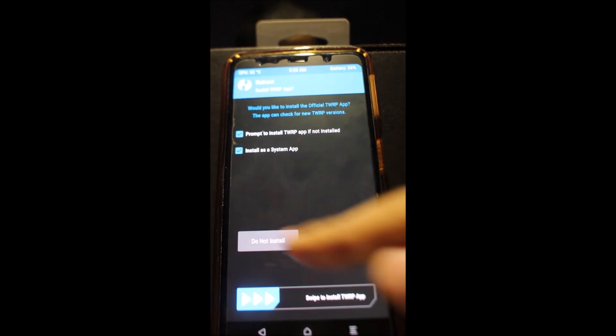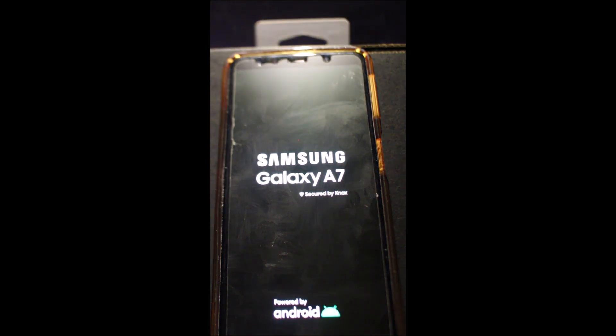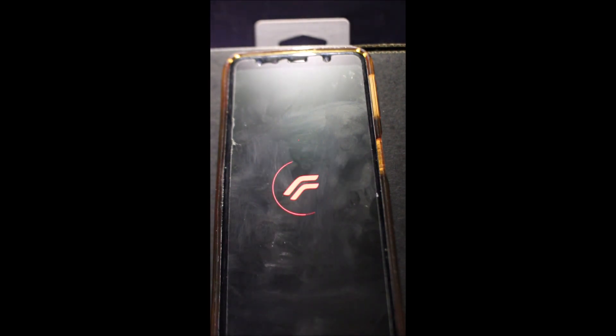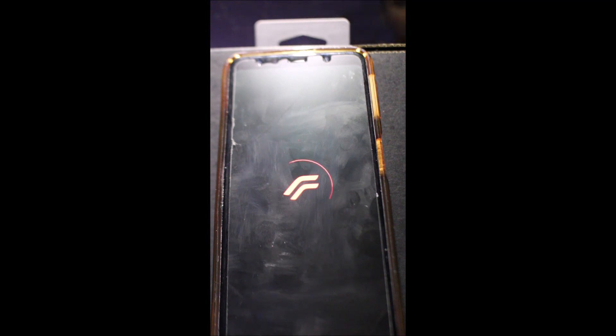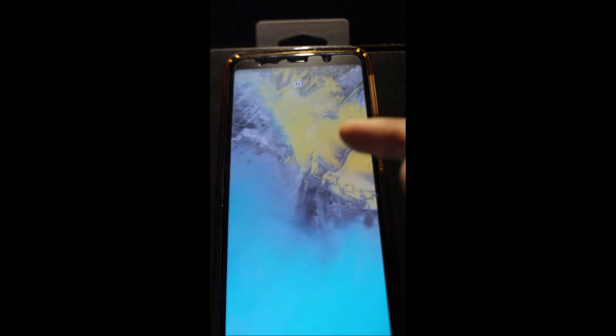After it's done installing, reboot the phone and now your GSI should have Google Play Store installed. Now you have the GSI installed with gapps.